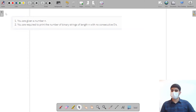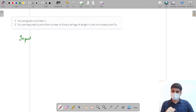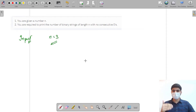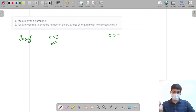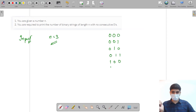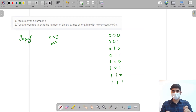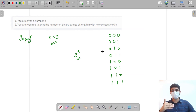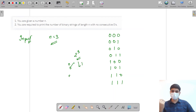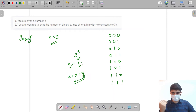To understand this better, let's take a sample input with n equal to 3. I have to give the number of possible binary strings with no consecutive zeros. Let's write all binary strings of length 3: 000, 001, 010, 011, 100, 101, 110, and 111. This gives a total of 8 strings, which is 2 to the power 3, since at each position we have two options: 0 or 1.